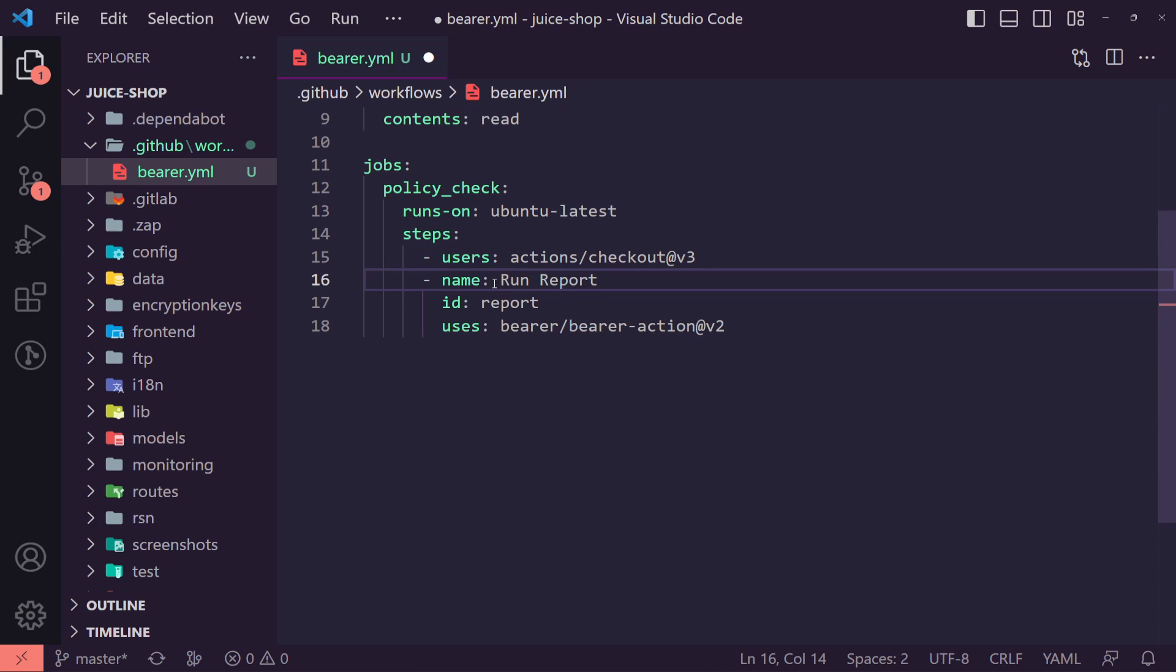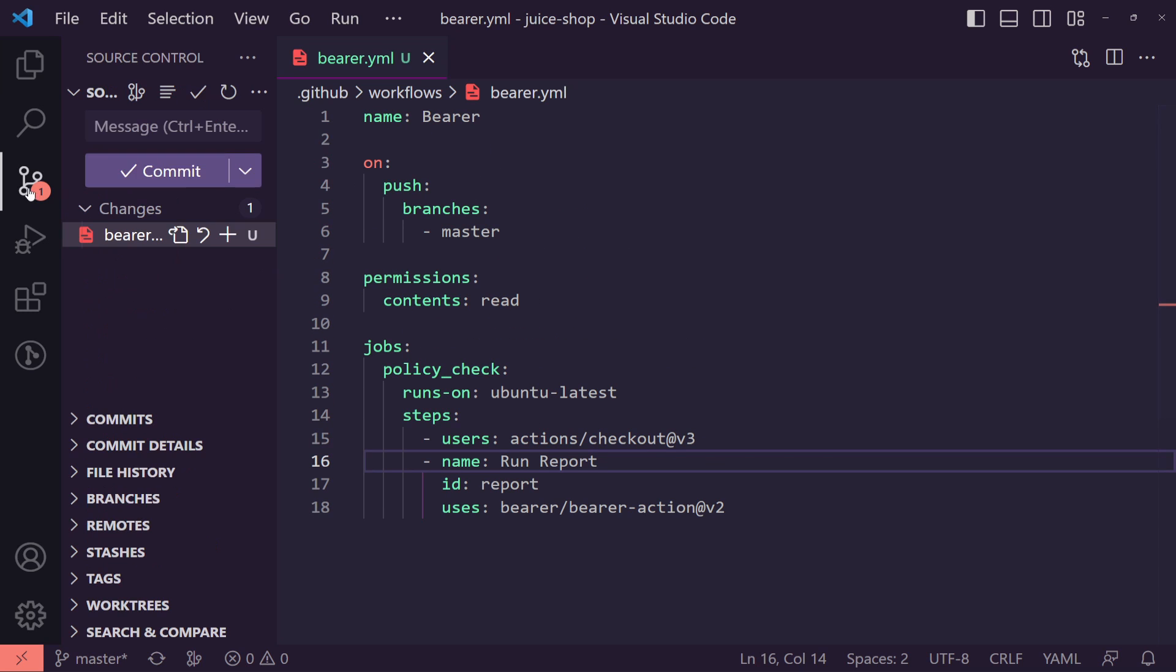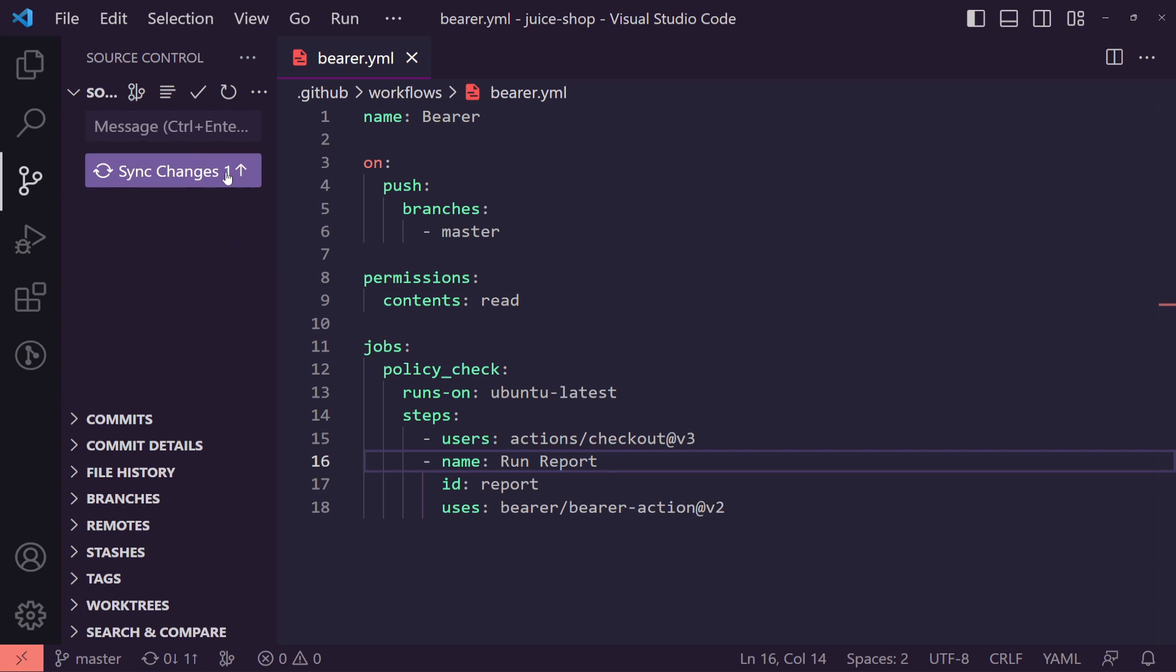Now we could just hit save here and then that should be able to run. So if we now push this and just say our first tests or like new changes, whatever you would commit your commit and just hit sync changes that will push it to the cloud.